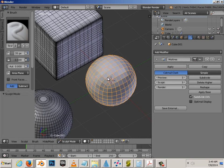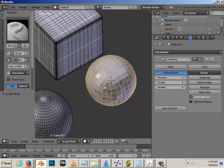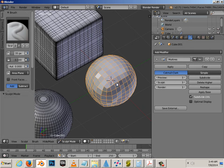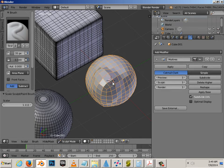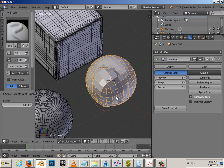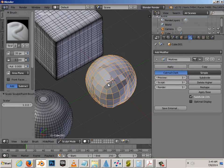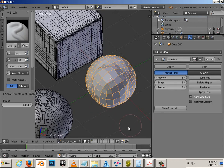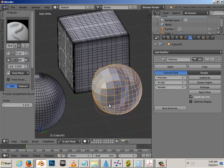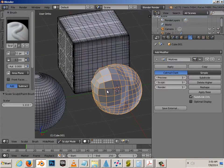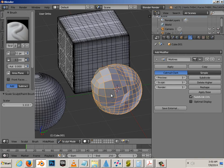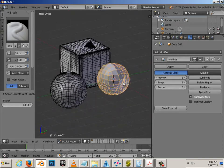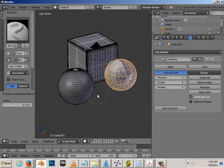Okay, so for Sculpt Mode, you'll notice as I brush across this and make some changes to the geometry. Those changes, kind of, it feels like the elasticity of the subdivided polygons is causing that shape to still maintain.